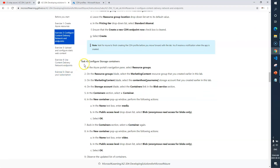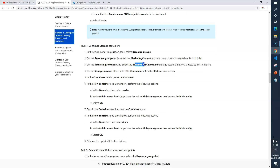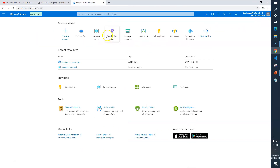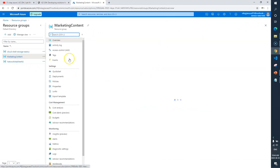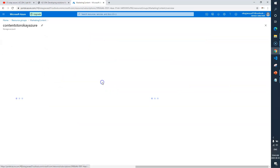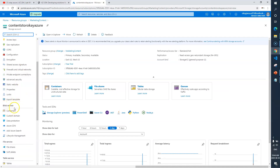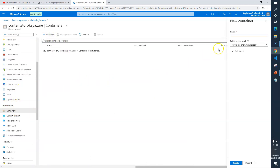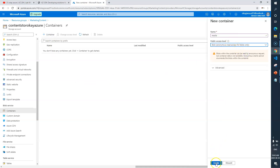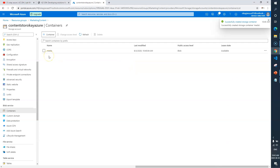Now we need to configure the storage container — Task 4. We'll go to the storage account 'content host'. We need to create a new container named 'media' with blob-level public access. Let me close everything, go to resource groups, select 'marketing content', then select the storage account. Under the Blob Service section we have Containers. I'll create a new one — name: 'media', access level: blob anonymous. Click Create.